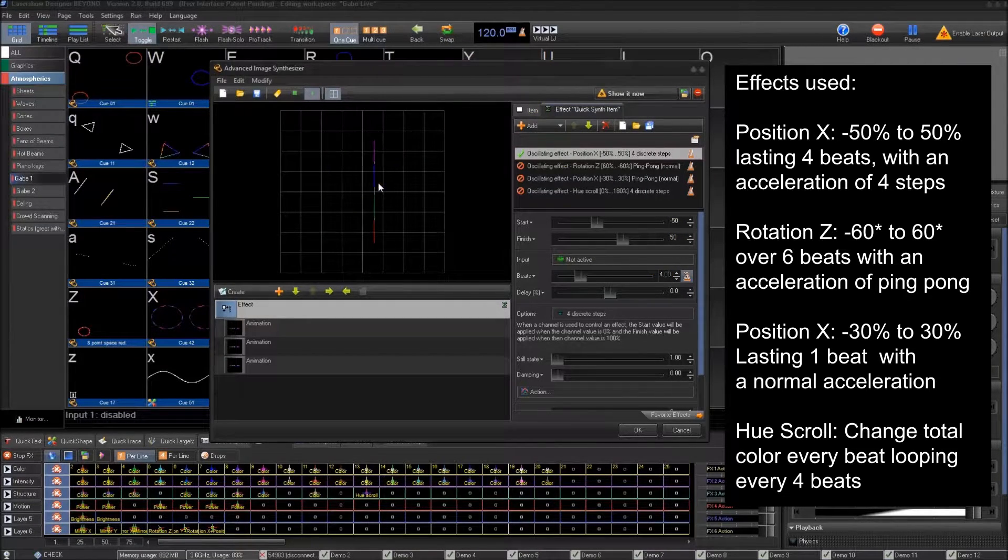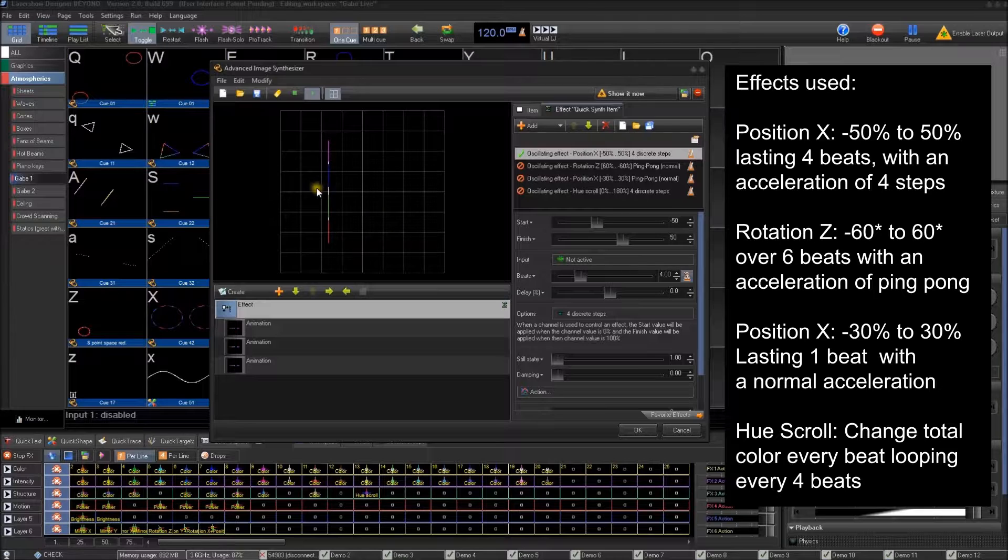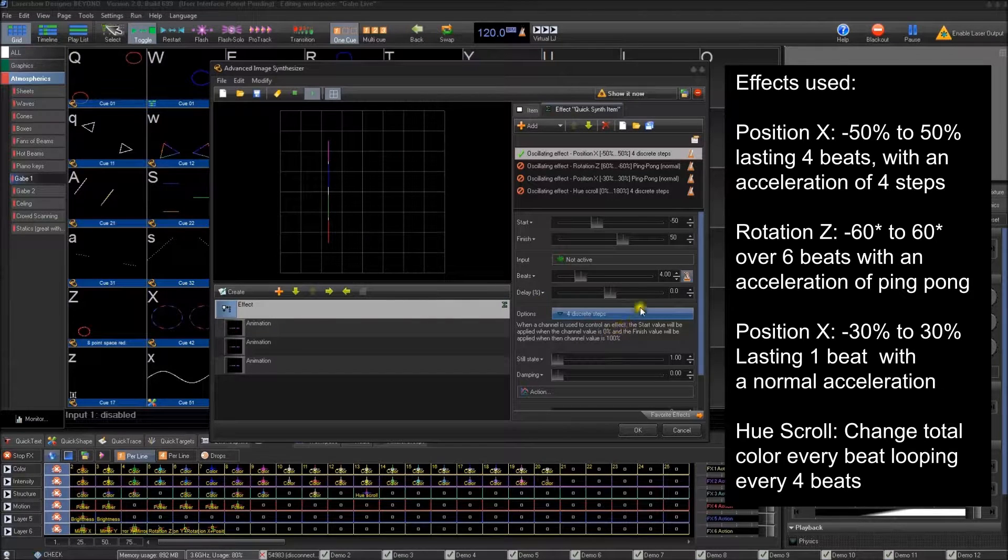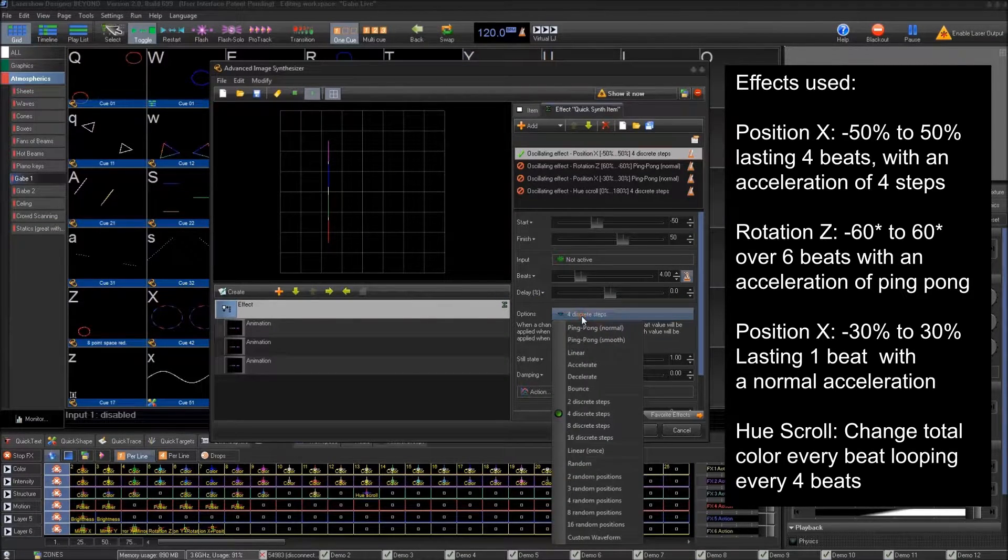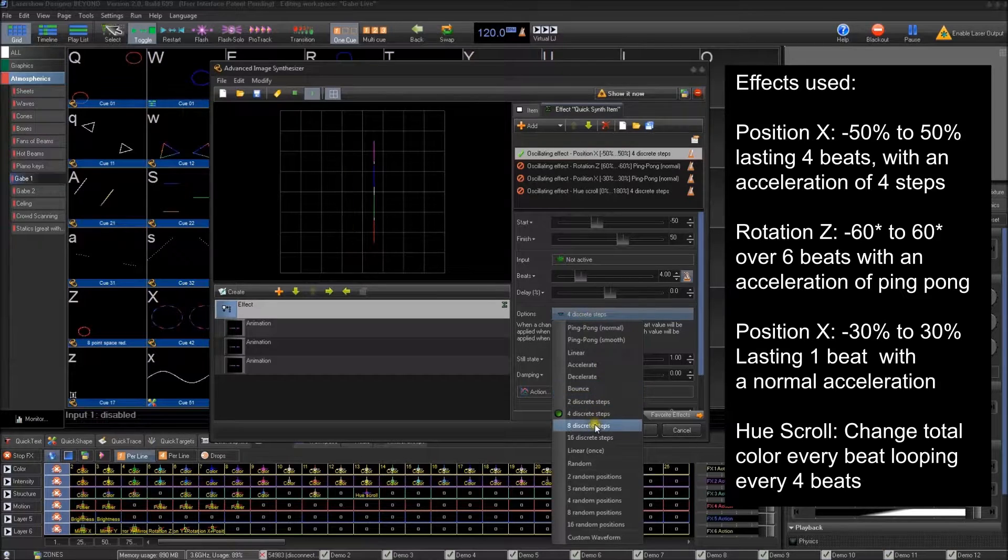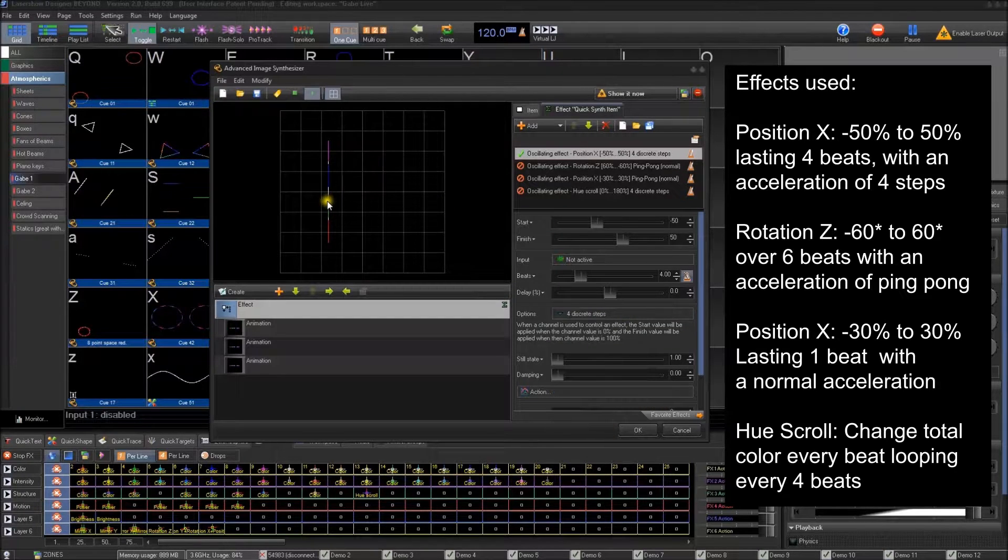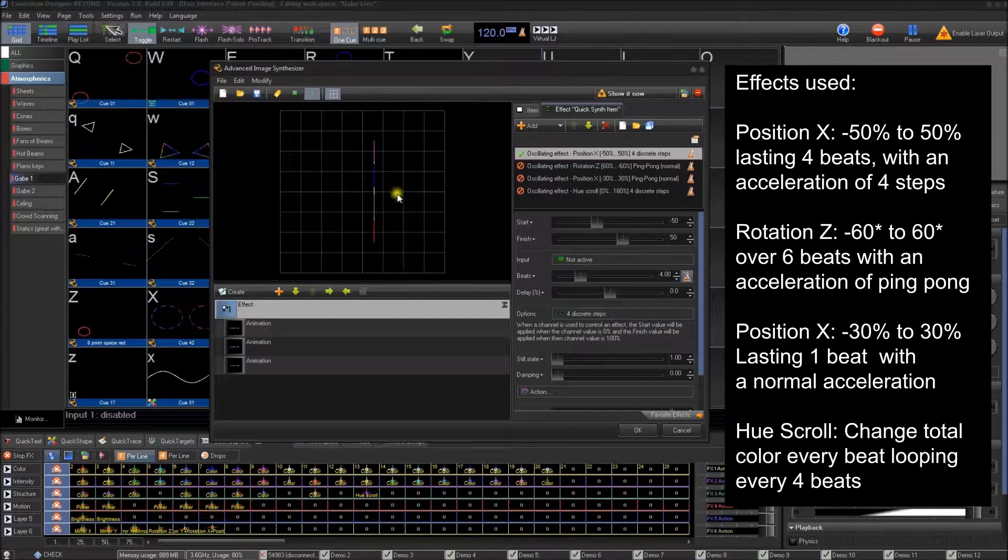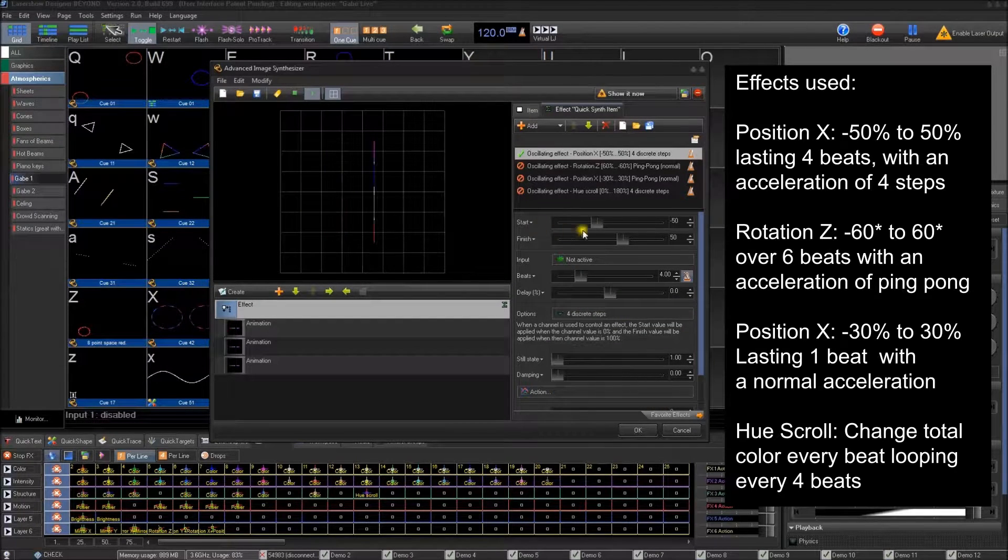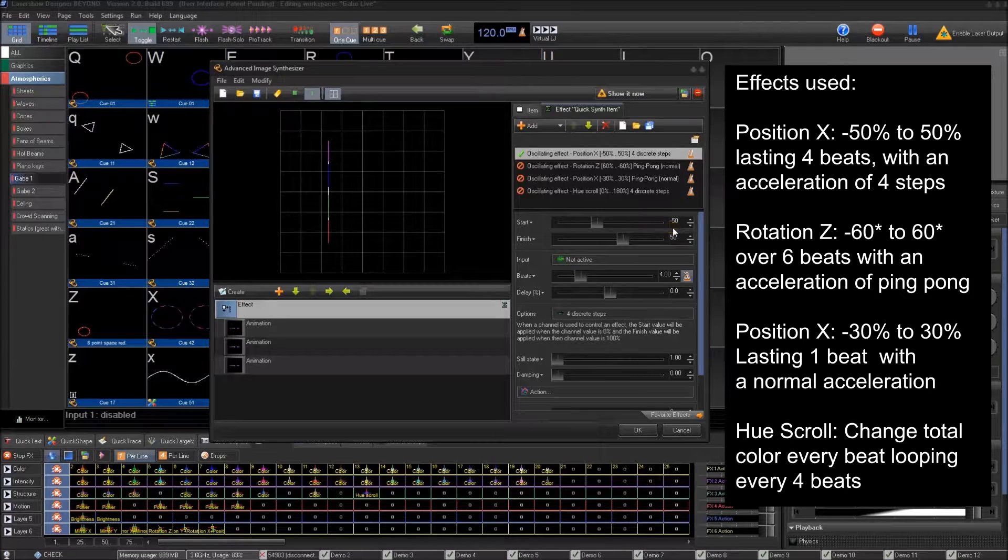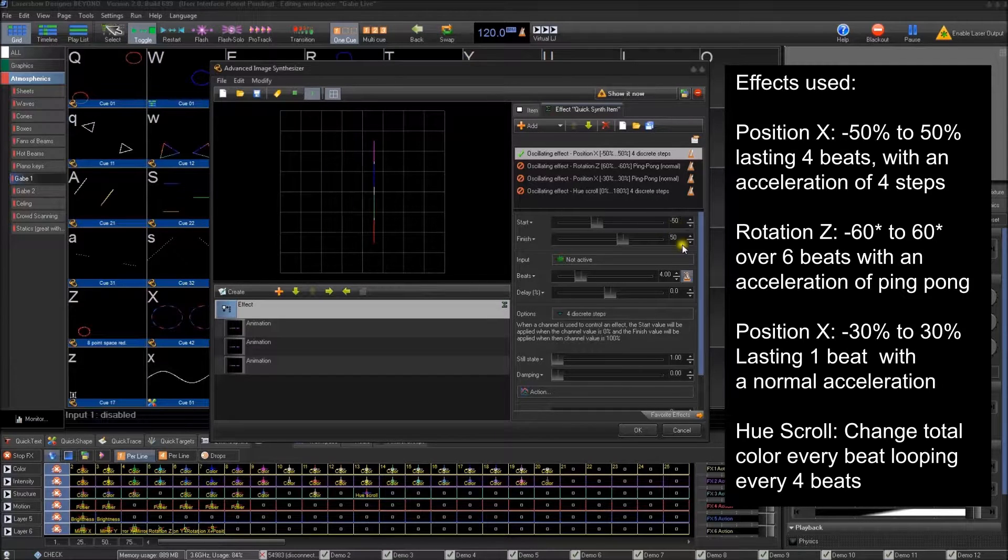And this during four beats. So on each beat, it'll change position. And then the acceleration option is four discrete steps. So on each beat, it'll be on a different position with negative 50 to positive 50.